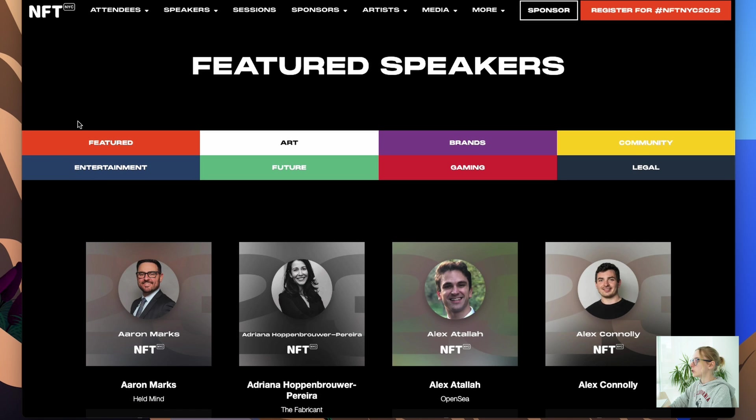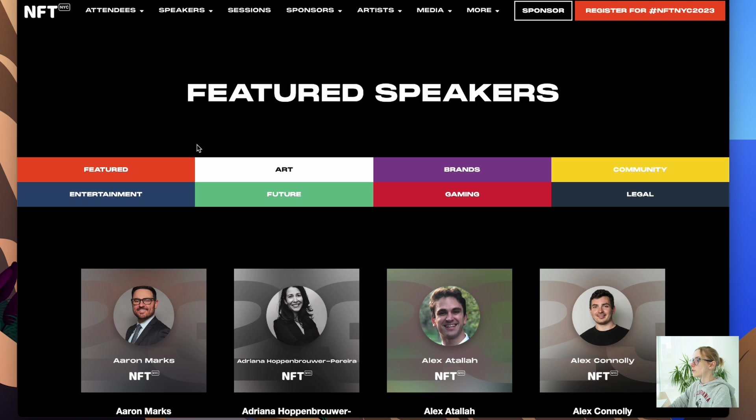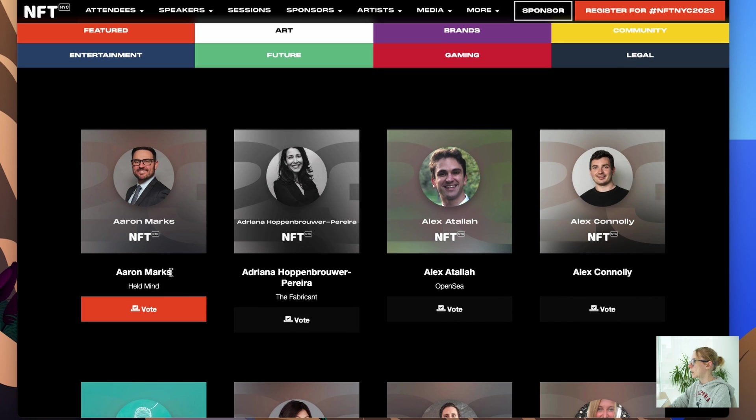Then we're going to have nested links for each of the page of featured art, brands, community, and others. And for each category we should take the name of the people and the company they're working at.